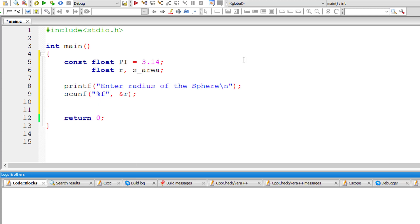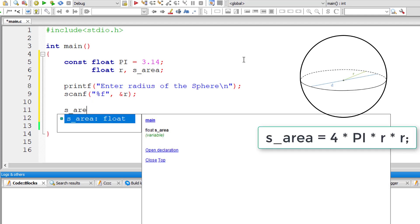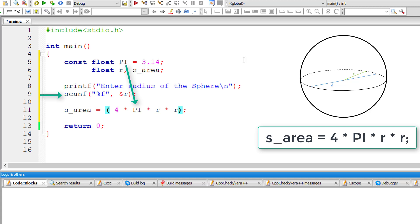Now let's write the formula: surface area equals 4 into pi the constant into r square. I will write r into r for r square.